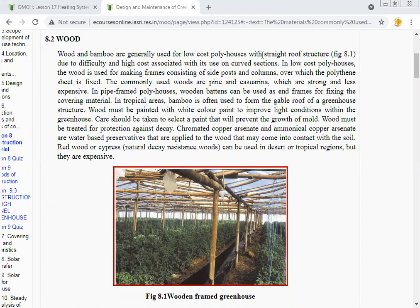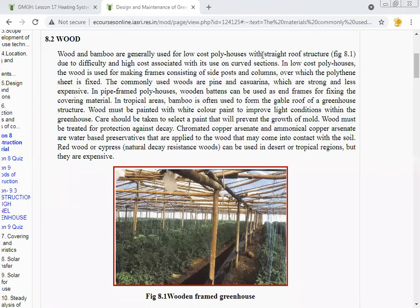The commonly used woods are pine or casuarina. These woods are used mostly for the construction of greenhouses as they are strong and less expensive. In pine frame polyhouses, wooden battens can be used as end frames for fixing the covering material. In tropical areas, bamboo is often used to form the roof of a greenhouse structure.